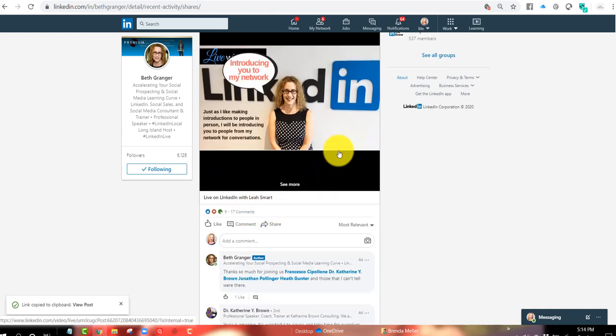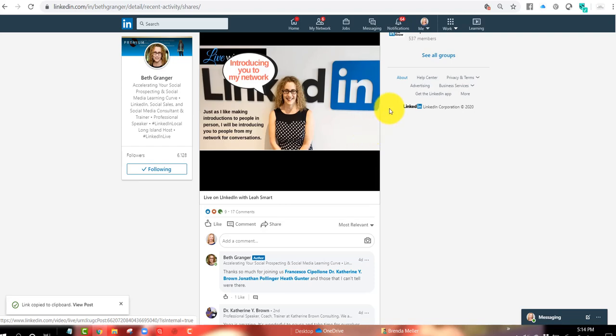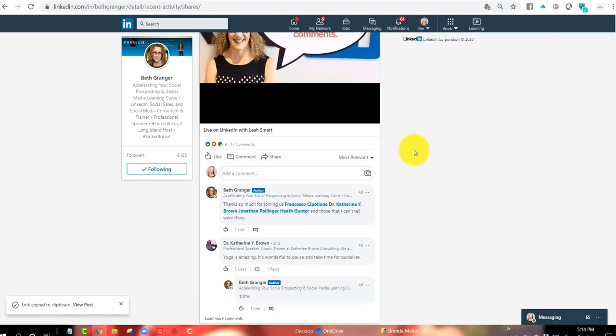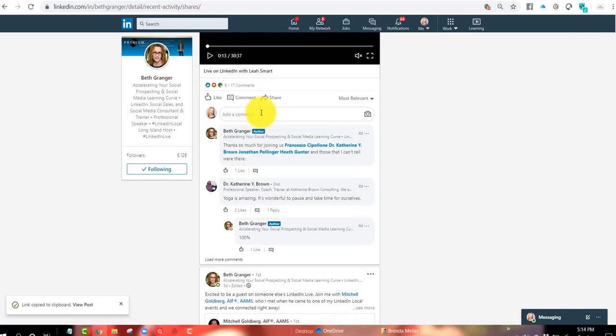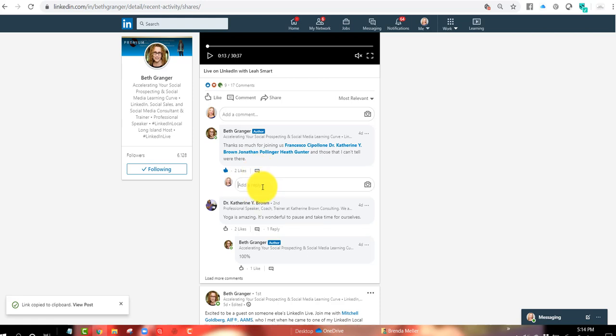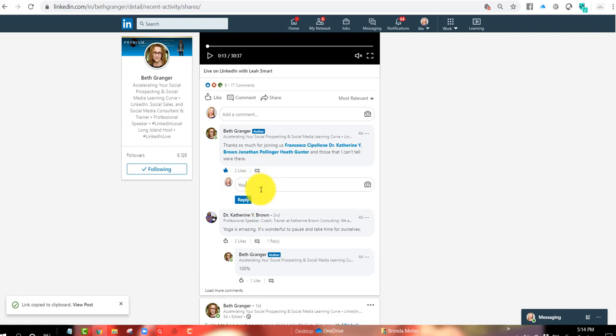So if I were a participant watching and somebody were to have left a comment for me and Beth might say, hey, Brenda would know the answer to this question. I can go into Beth's stream as well. And similarly, as I did in my own stream, I could click on like, and then I could add a comment. And I could just, you know, in this case, I could say, you always do such a great job, Beth. So whatever it is, responding to those.